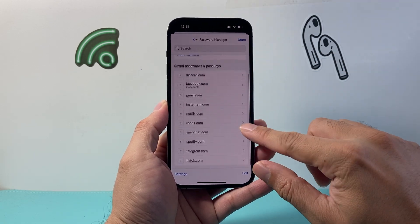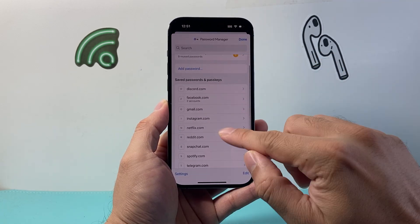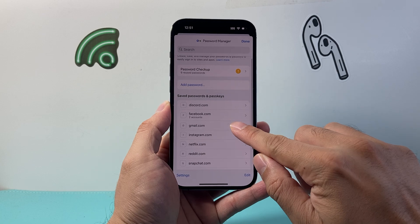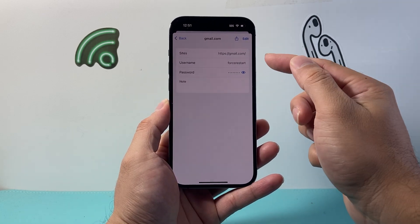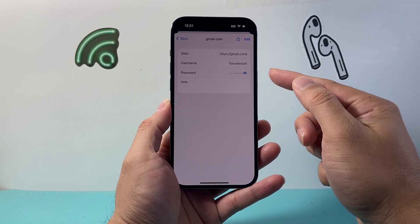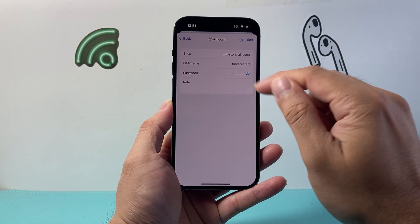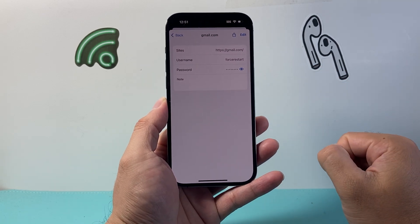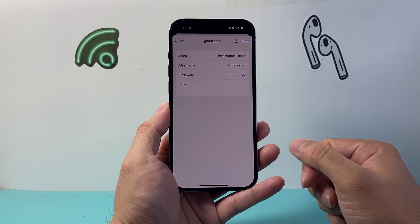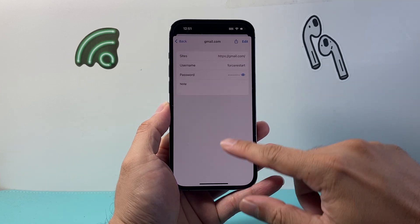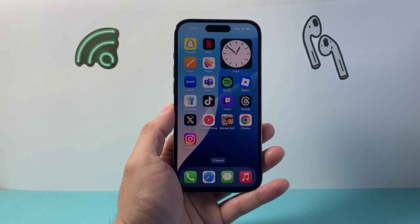Here you can look for Google or Gmail — it's going to be the same password — and you can see your username and password once you tap on it. And that's how you can see your Google account password on your devices.